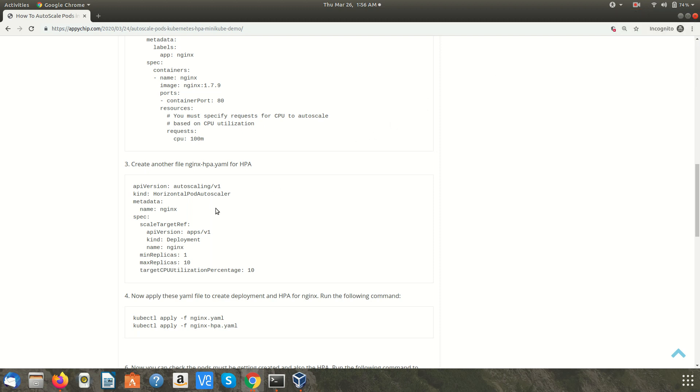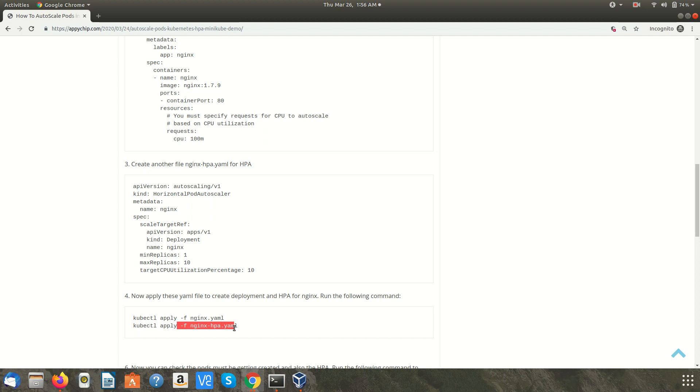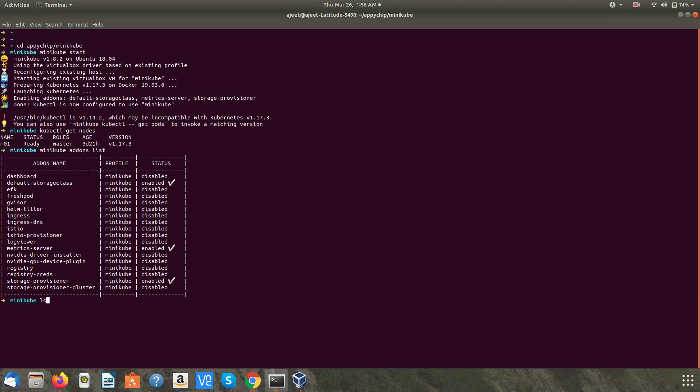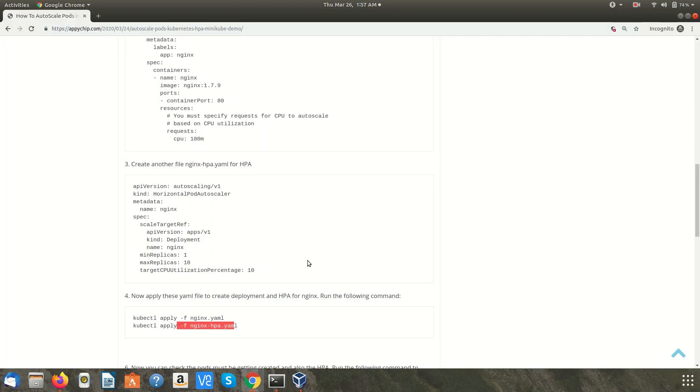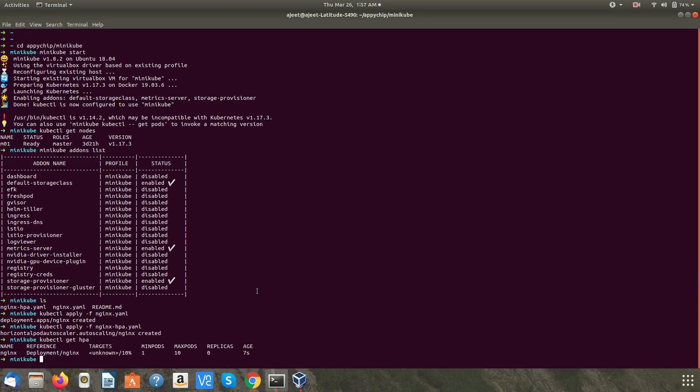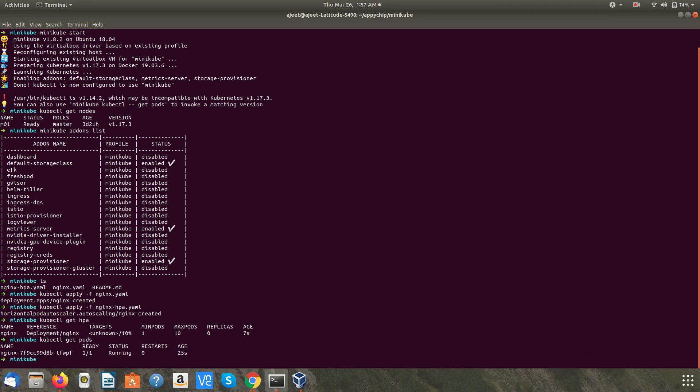We are going to apply these manifest files and we are going to create this deployment and HPA using this command kubectl apply -f nginx.yml and the same for the HPA. As you can see I already have these files. The deployment is created. Now we are going to create the HPA. Now we will check its status. This is the HPA which is created. We will also check if we have the pods. Okay, we have one pod running.